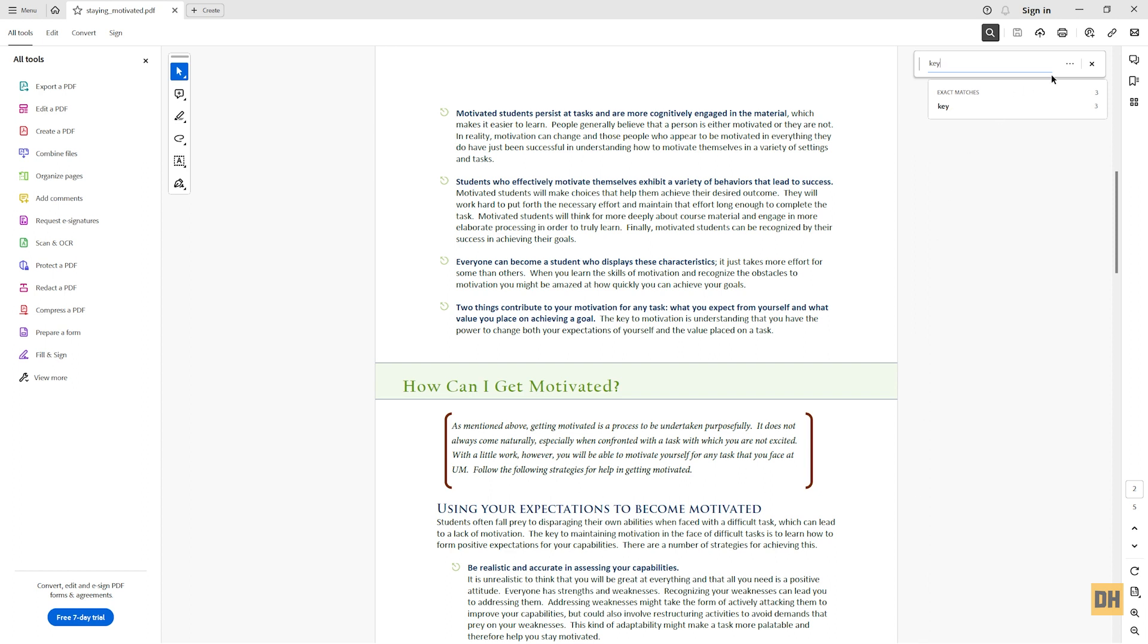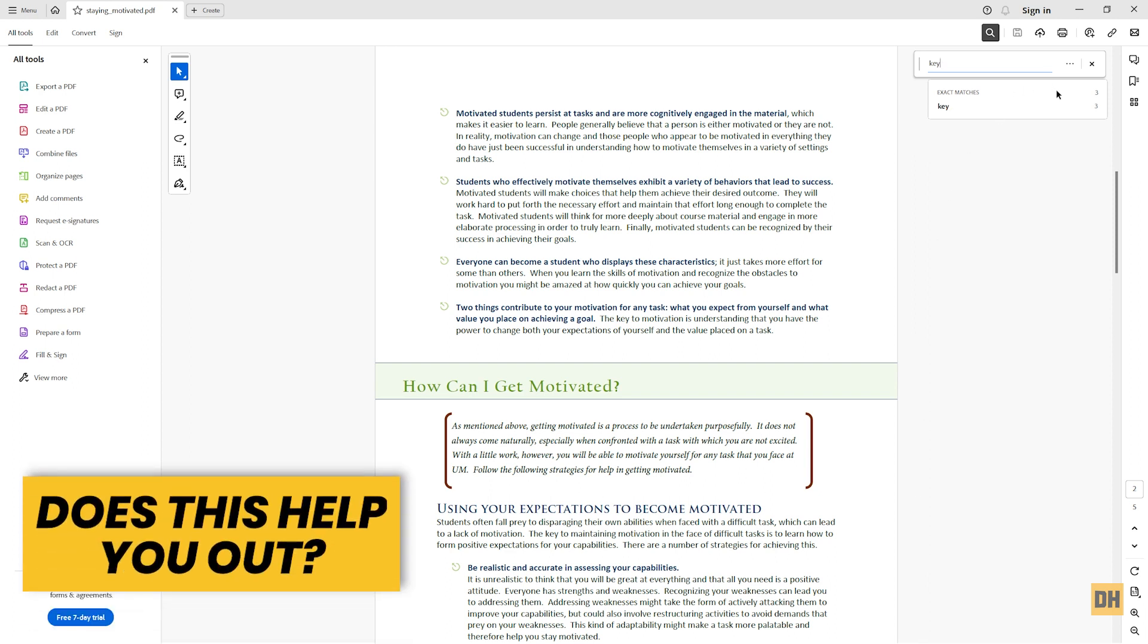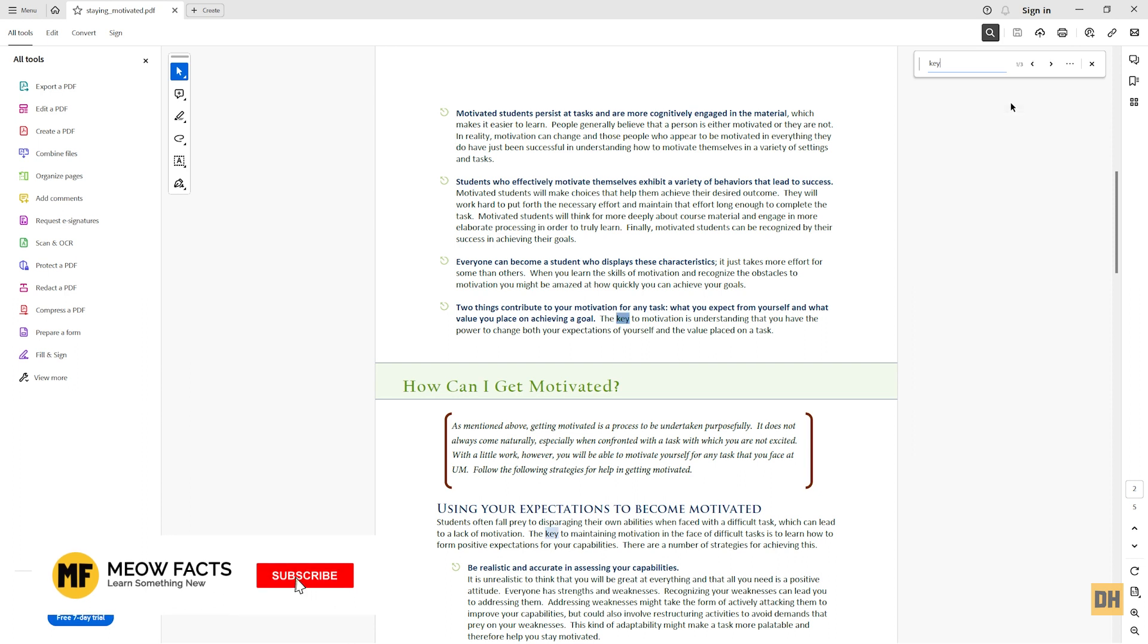Now it shows you that the word 'key' appears on this document three times. If I head over and click on this, you can see the word 'key' has been highlighted for us in the document.